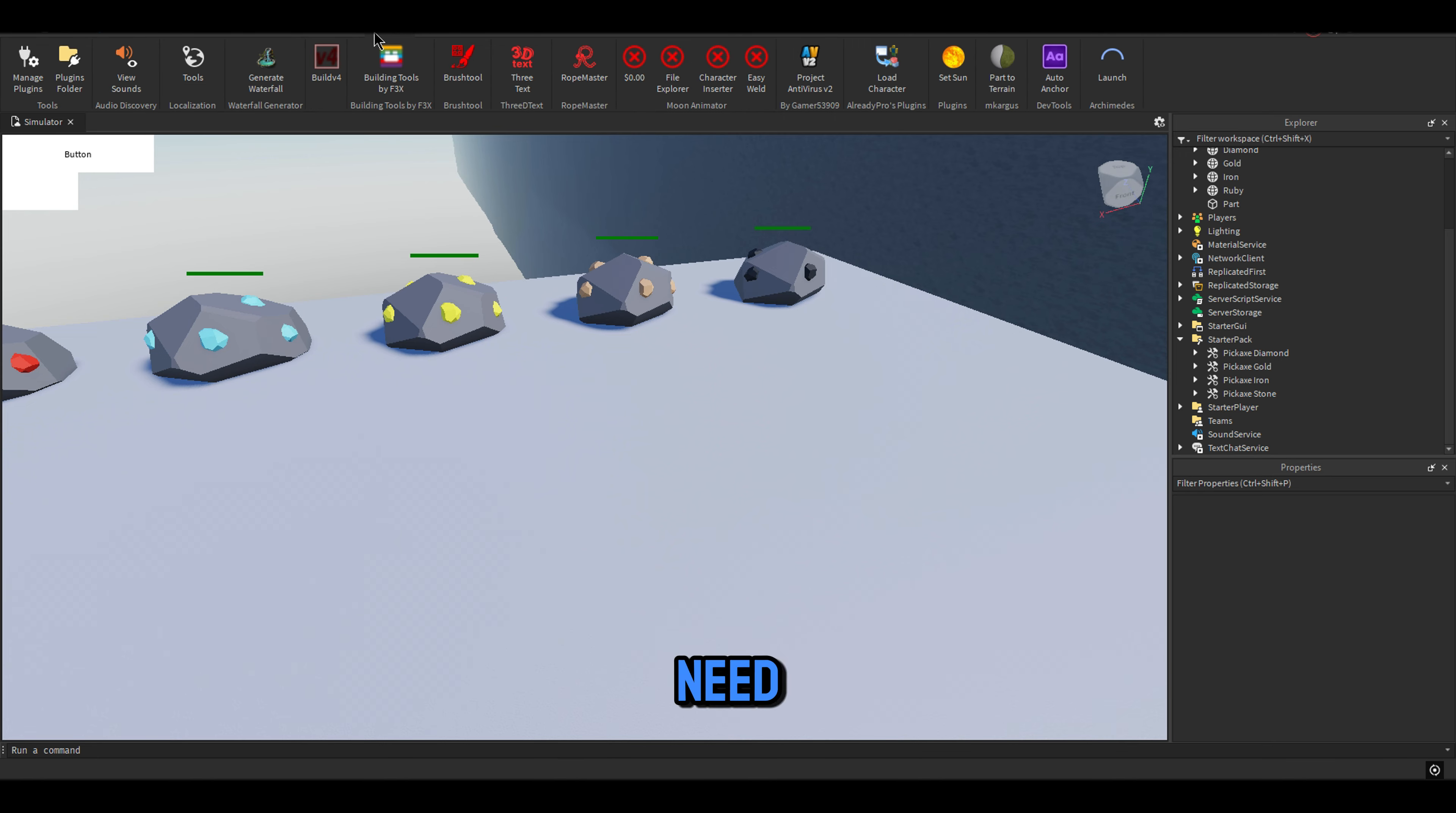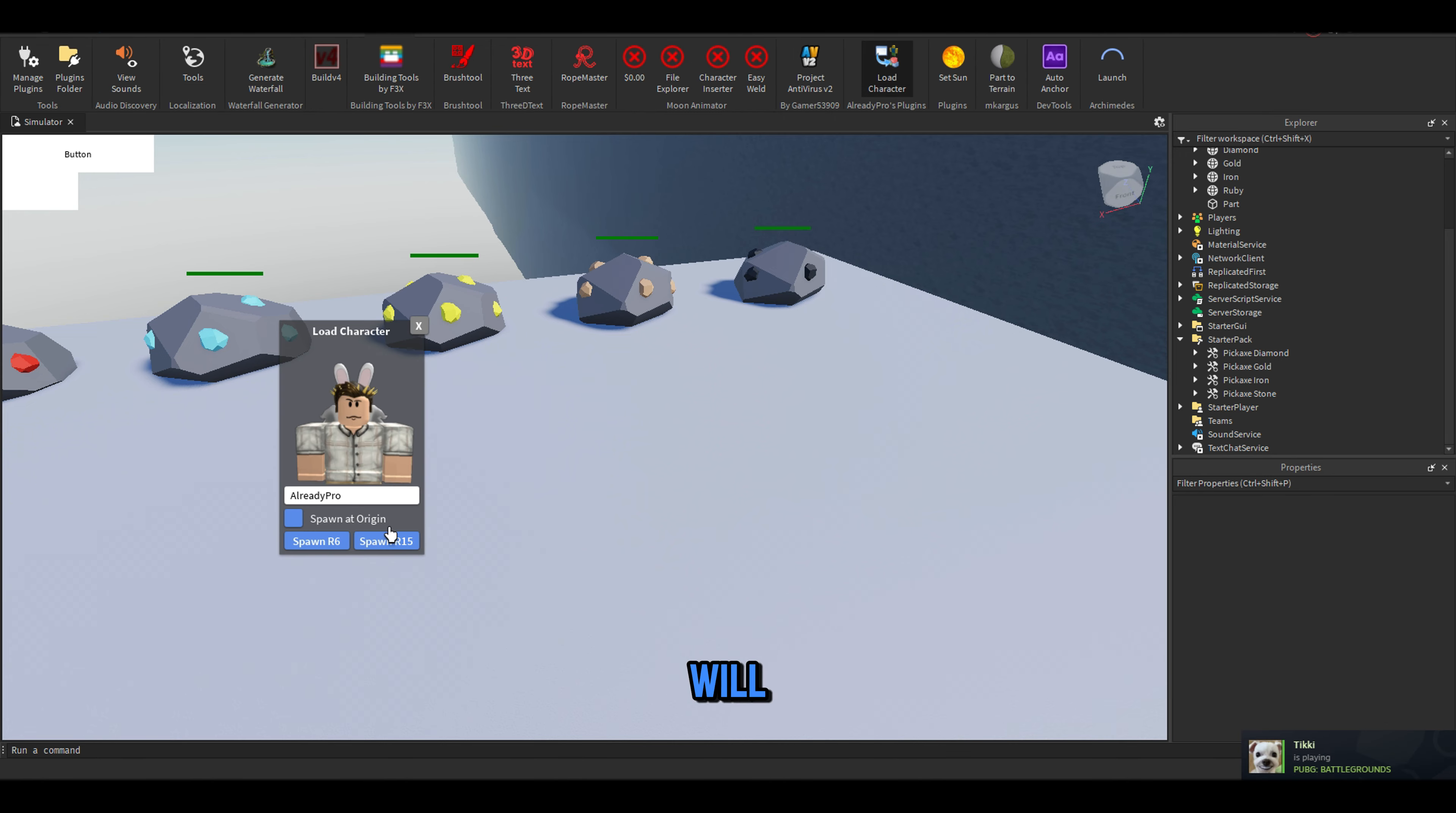First of all, we need to add a Roblox character, so we can measure how big will be the tool that will have that handle.